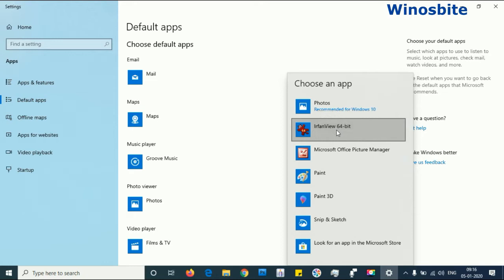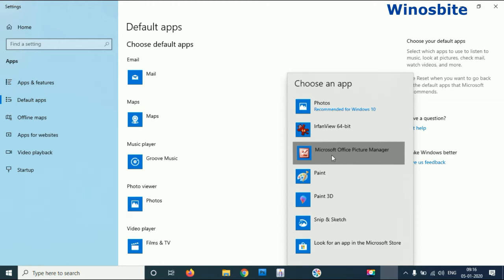In my case, I have installed IrfanView as a photo viewer application, which is a very good software. But if you are not using IrfanView, you will have to choose Microsoft Office Picture Manager. Choose this option and let the system set it.